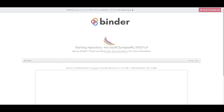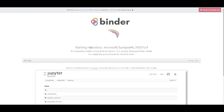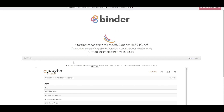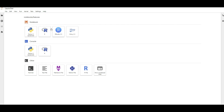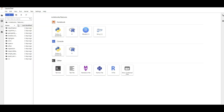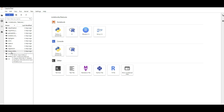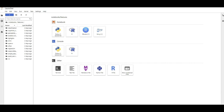You'll see that Binder is starting the Microsoft SynapseML repository, and all the code from the GitHub repository is now available as interactive Jupyter notebooks on a server. You have to wait a couple of minutes for the server to start. I already did this, so I can quickly walk through the code. The server is ready and I have notebooks from the SynapseML documentation — examples for cognitive services, responsible AI, and regression.